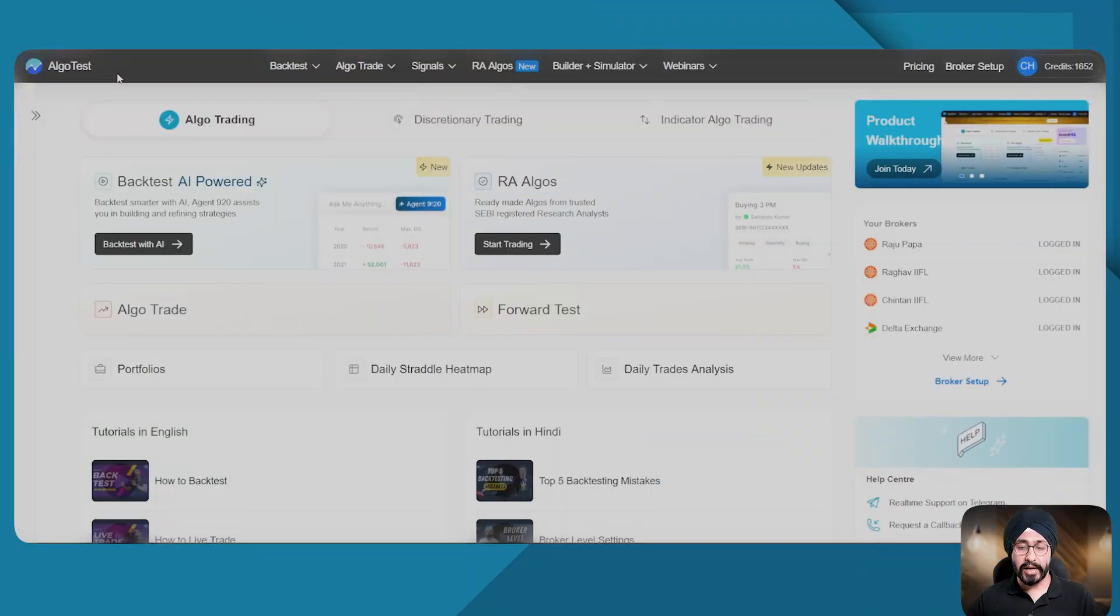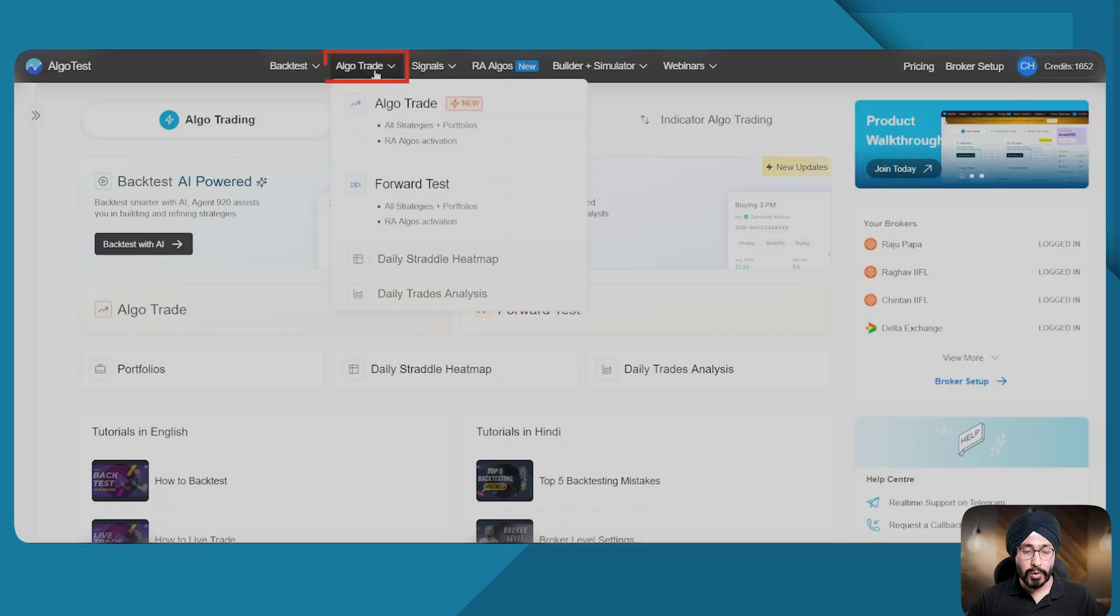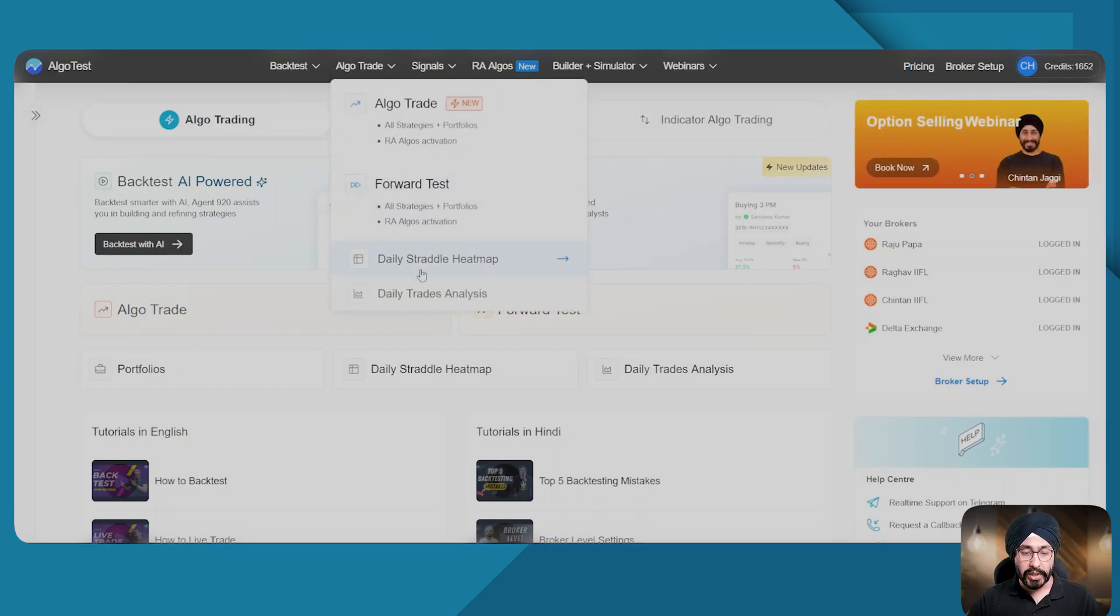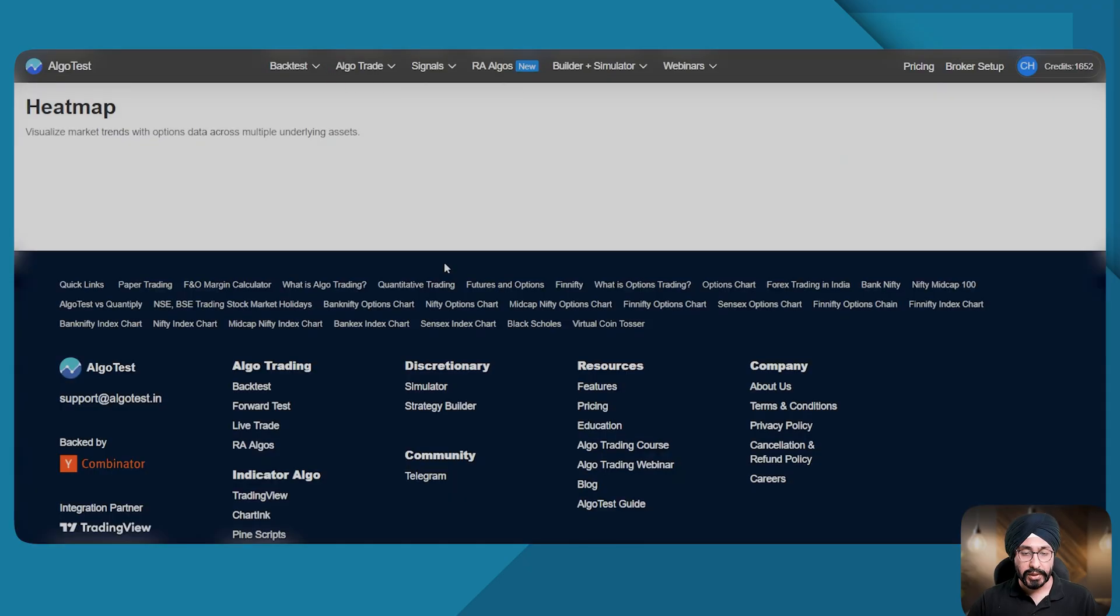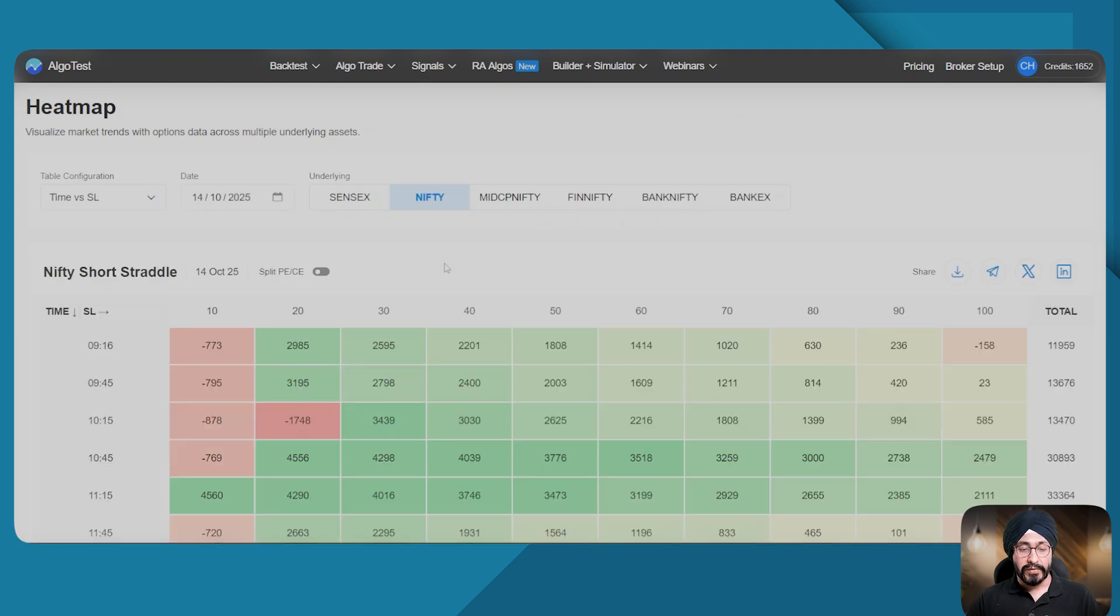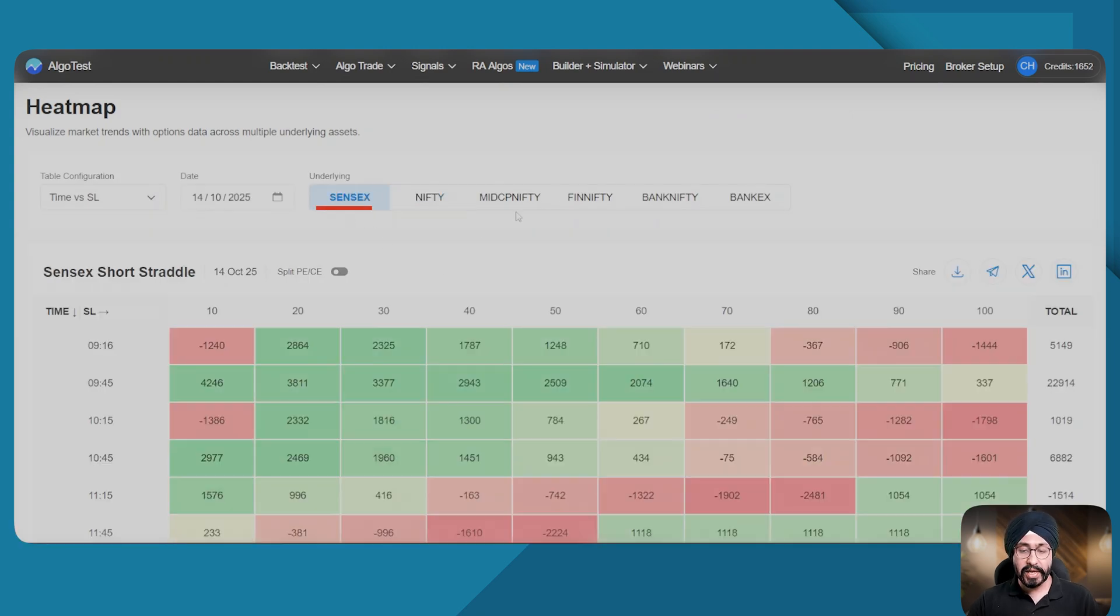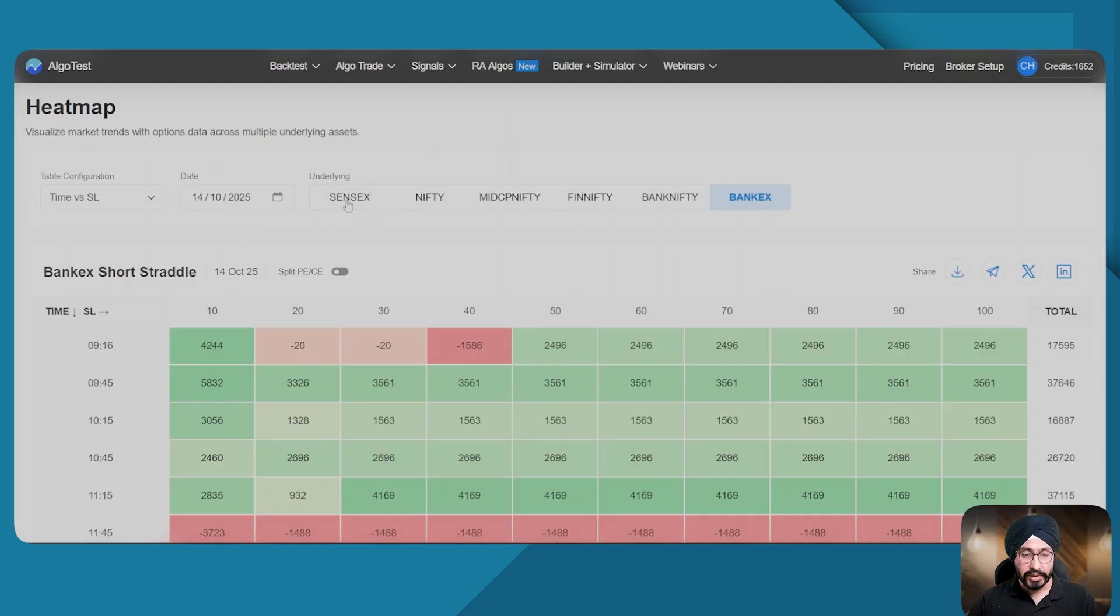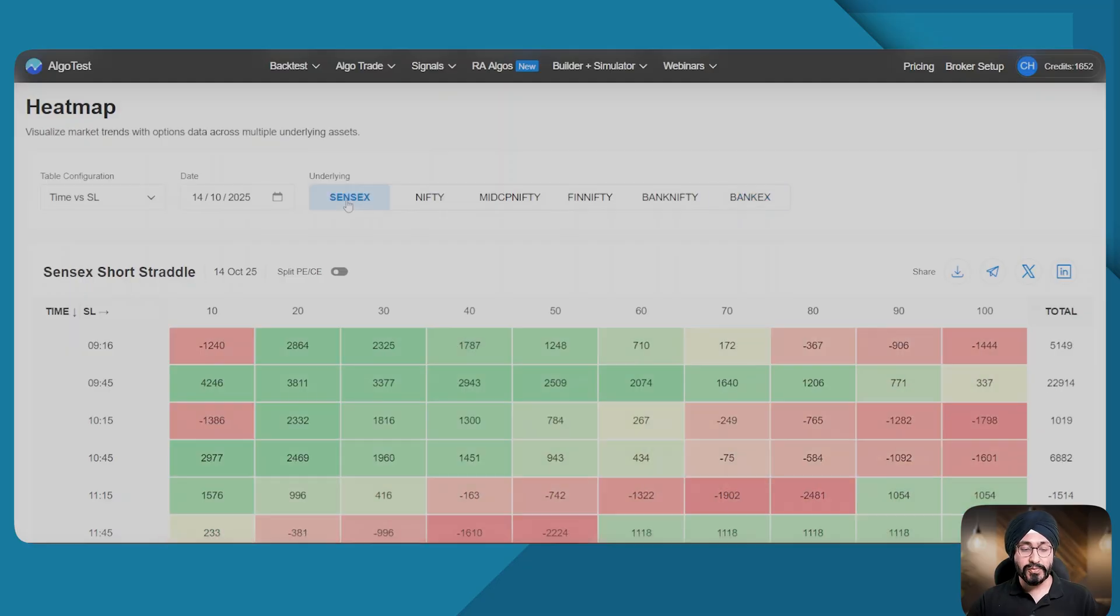This is our AlgoTest platform. If you go under Algo Trade, you will find Daily Straddle Heat Map. Very recently we have added Sensex and BankEx to it. So today's focus is going to be on the Sensex heat map.